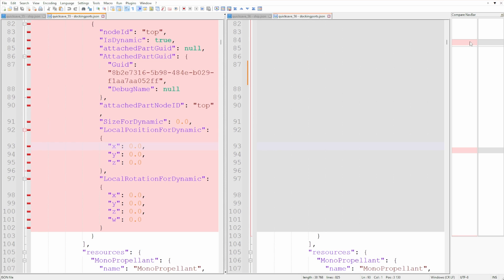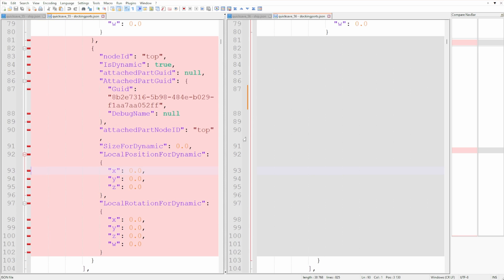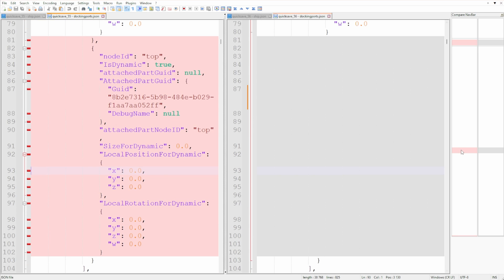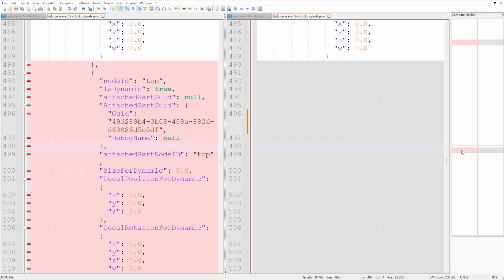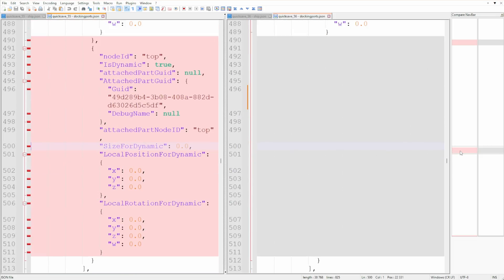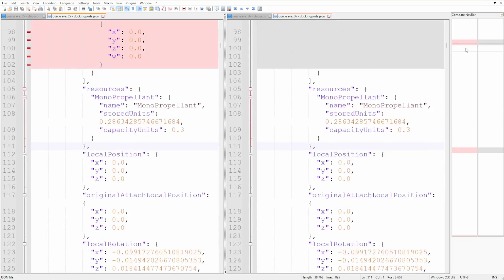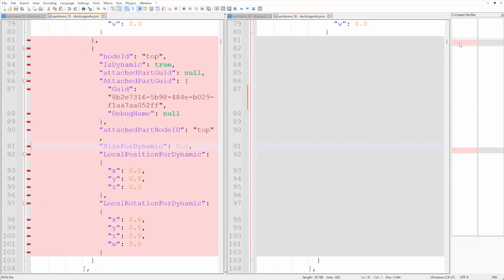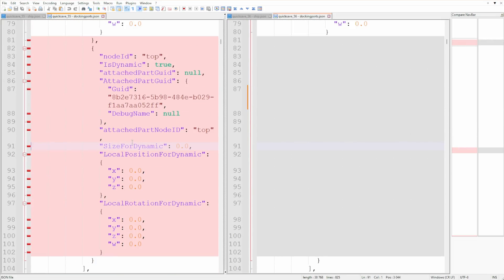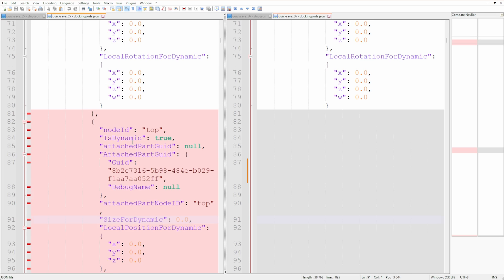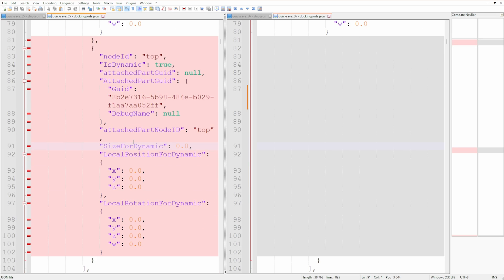Two sections per docking port that were just missing in the corrupted file. Now I am neither a Unity developer nor a KSP2 modder nor even a software engineer, but I believe these sections tell the game which part the docking port is attached to.